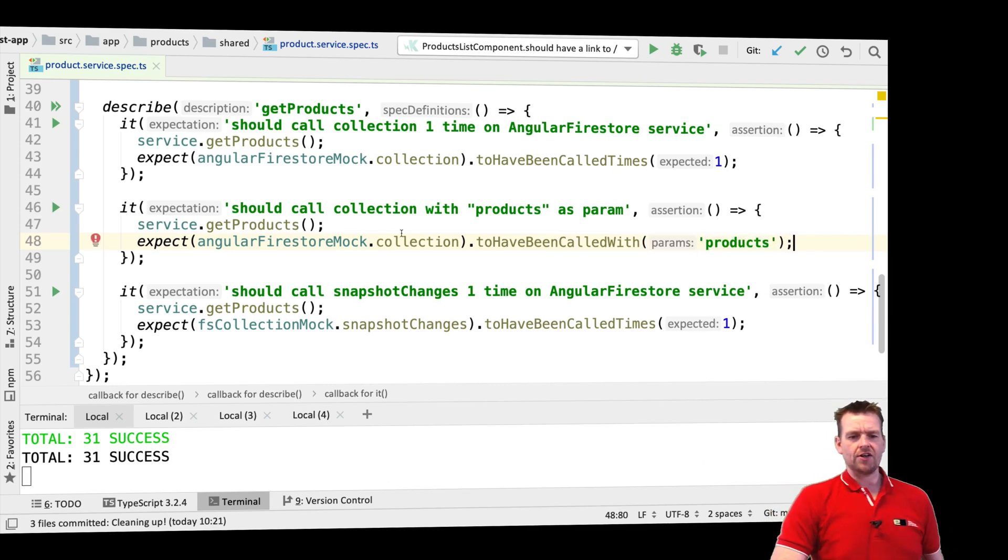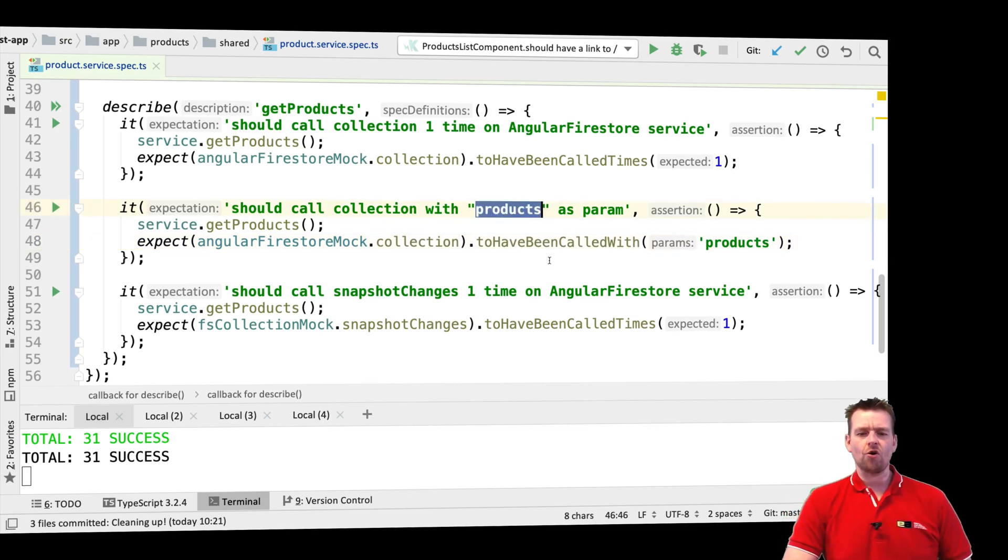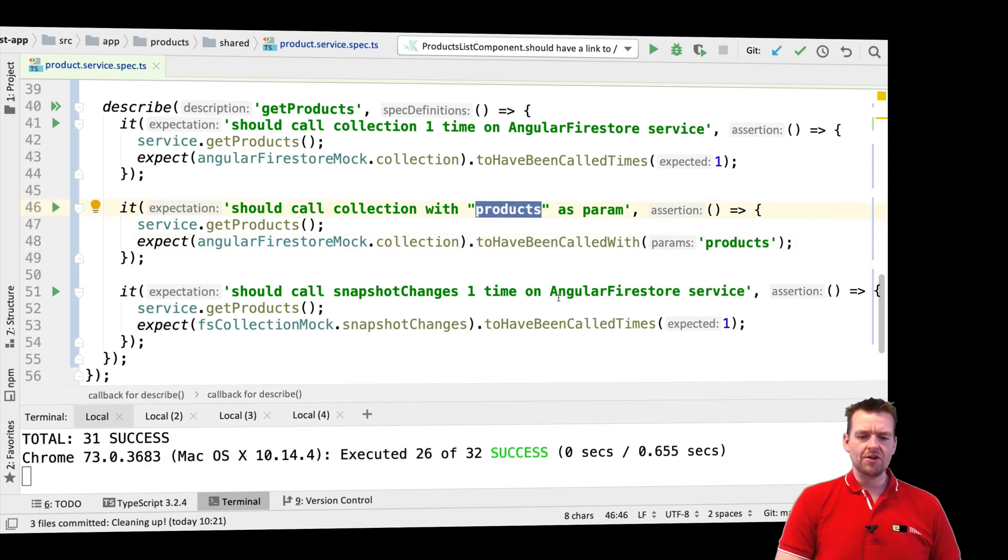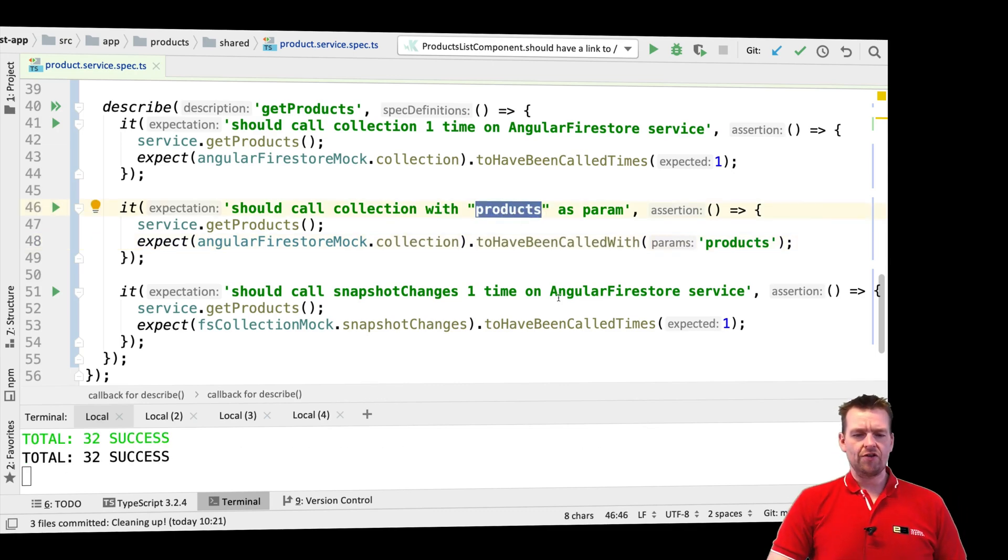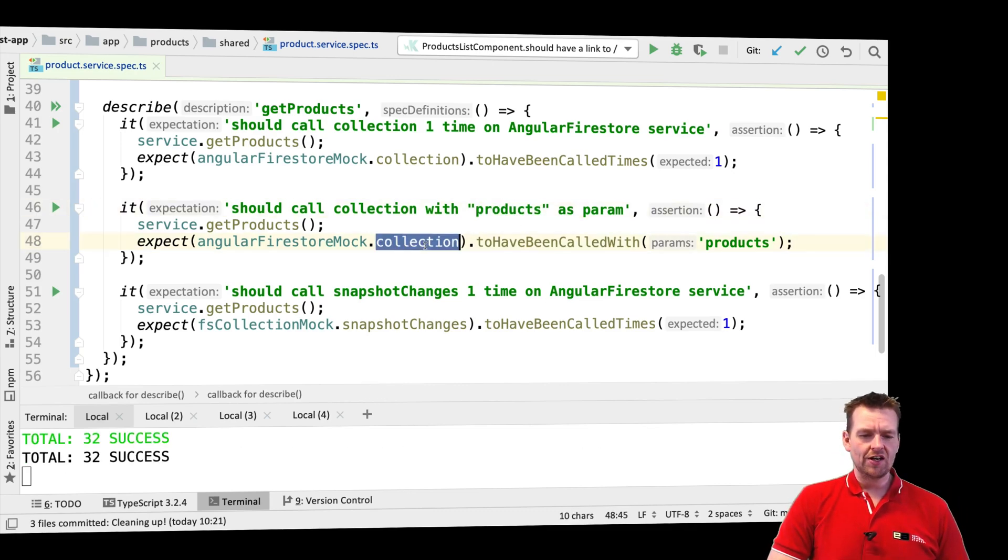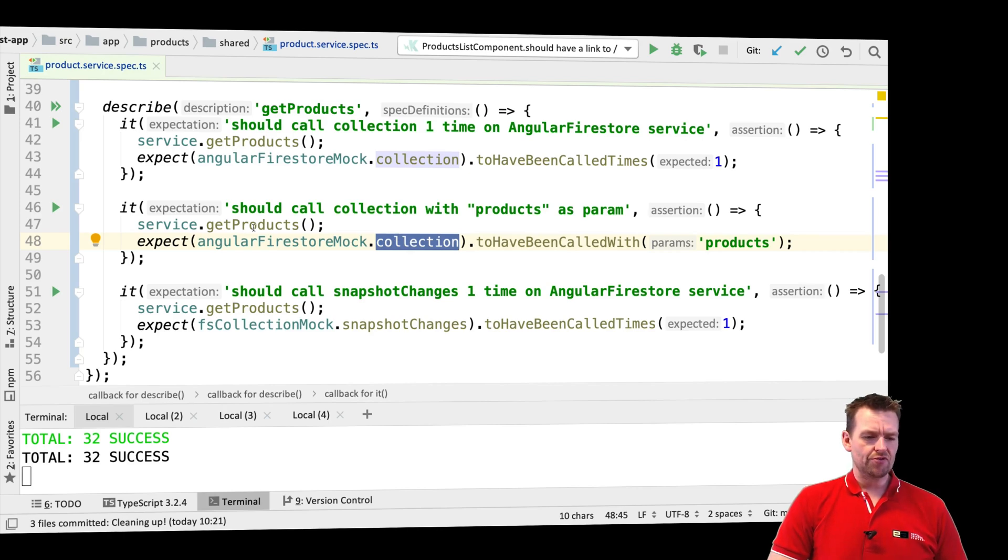So that's kind of another test. You're just saying that I expect you're calling with this parameter whenever you're actually calling this collection in this specific get products. Sweet.